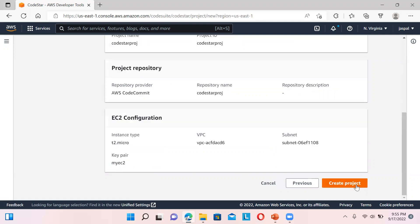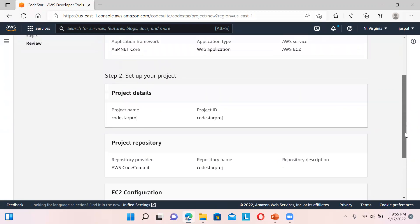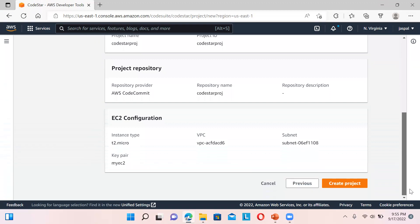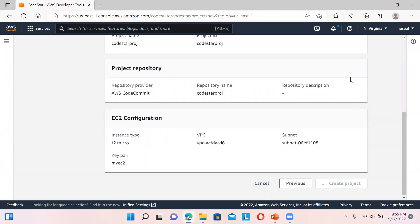In order to access the EC2 instance later on, you need the access key. If you haven't downloaded those access keys it will be a problem, so it's better to create fresh keys and download them first. That's it — we'll create the project and it will take some time.